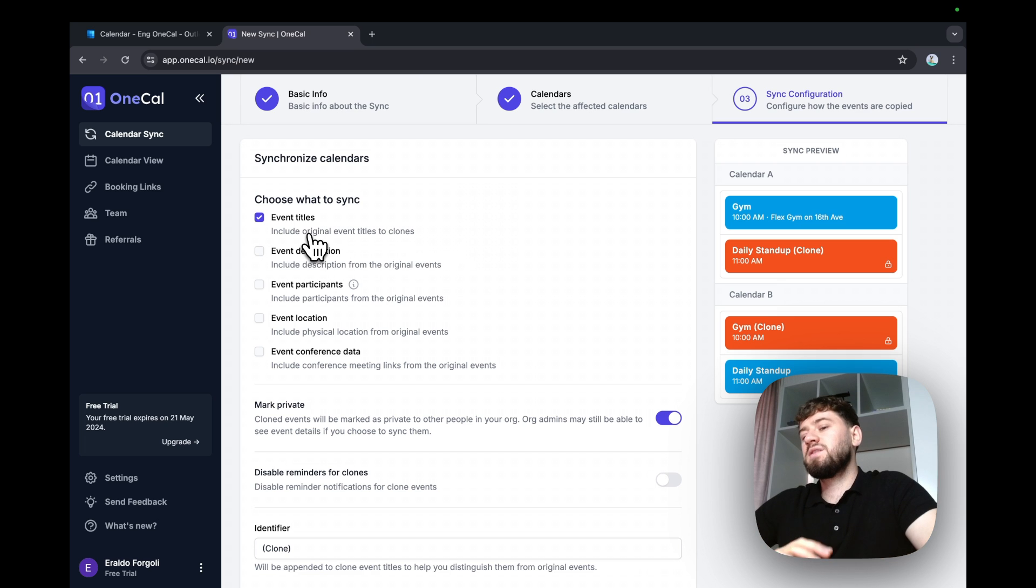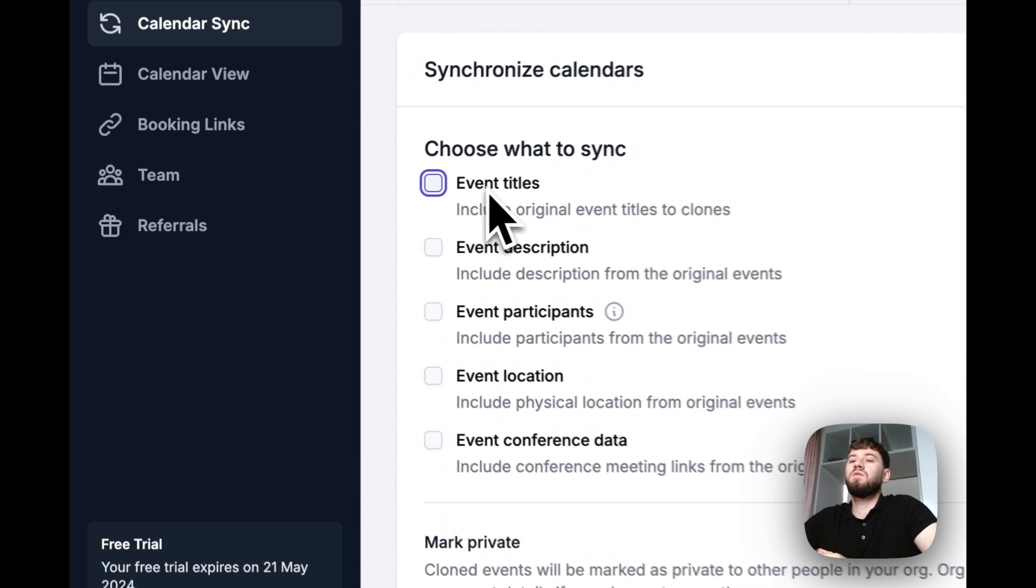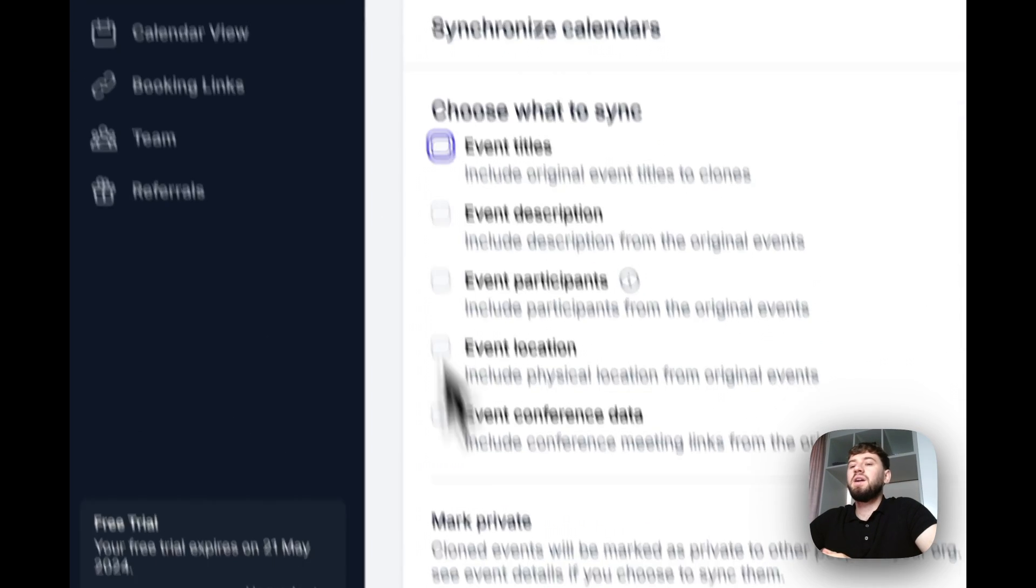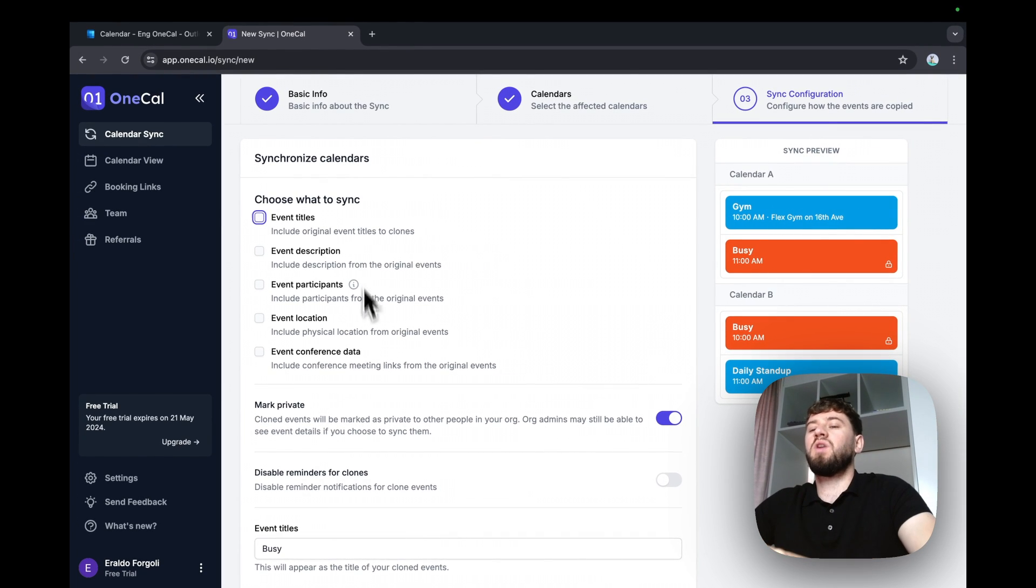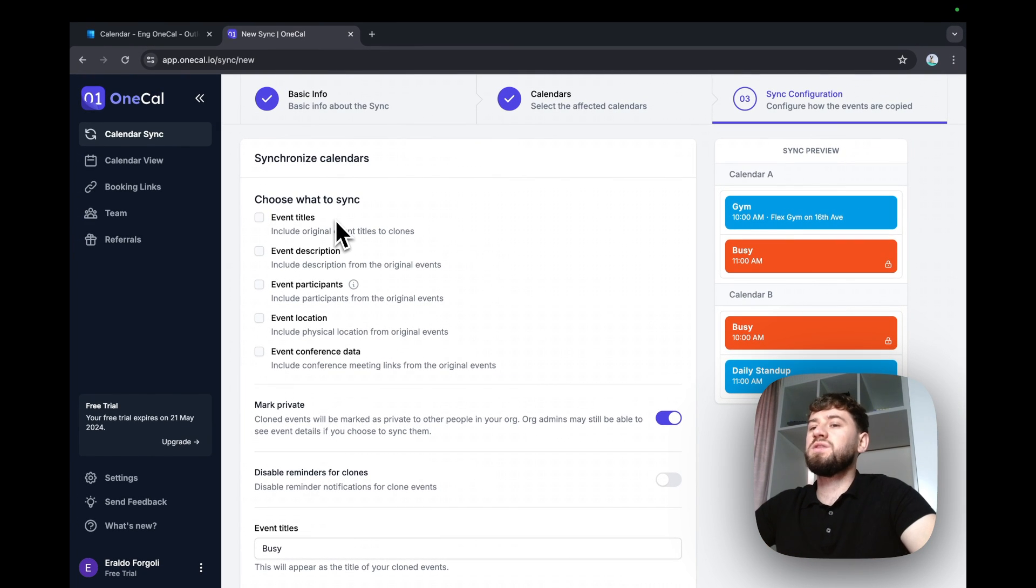This is the most important step because here we choose what to sync. And that's the difference between sharing and using OneKile because you can choose what to sync. For example, you can hide all event details if you want to keep privacy or just synchronize whatever you see fit, like an event title description.